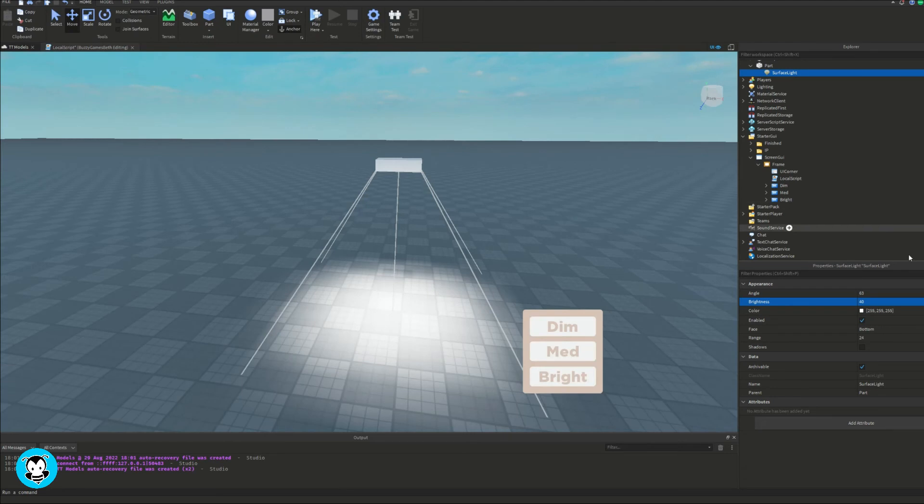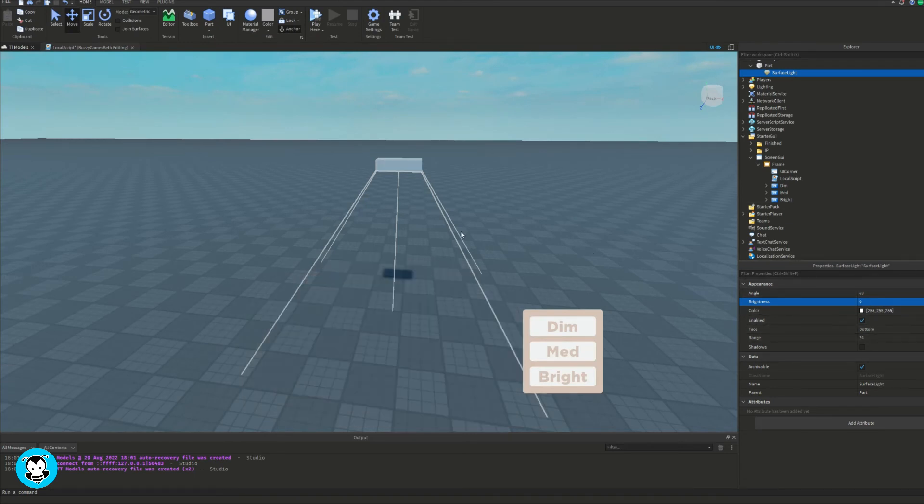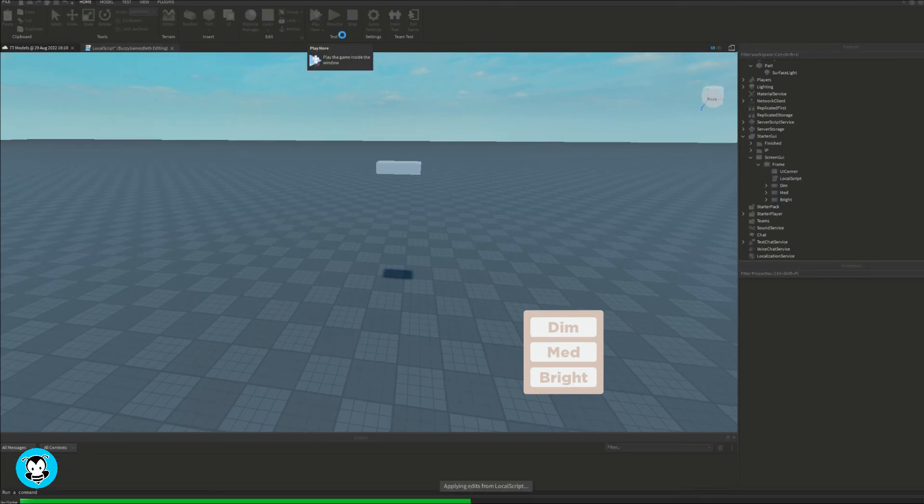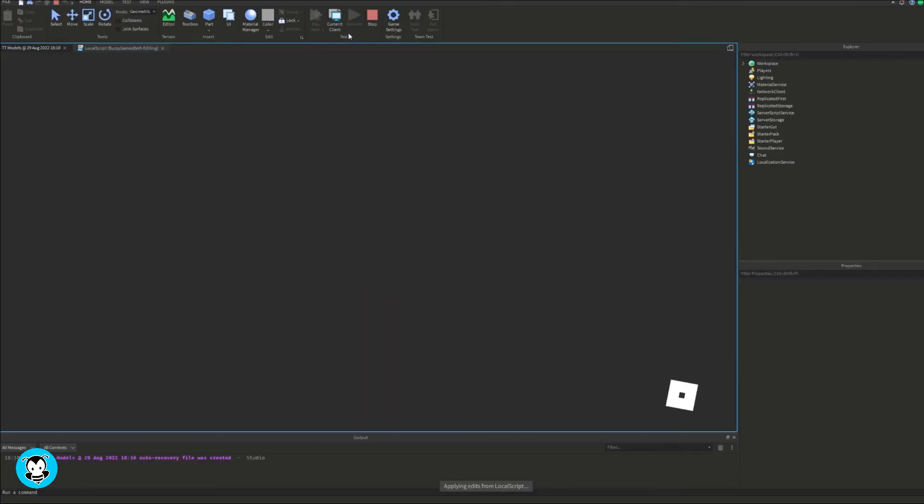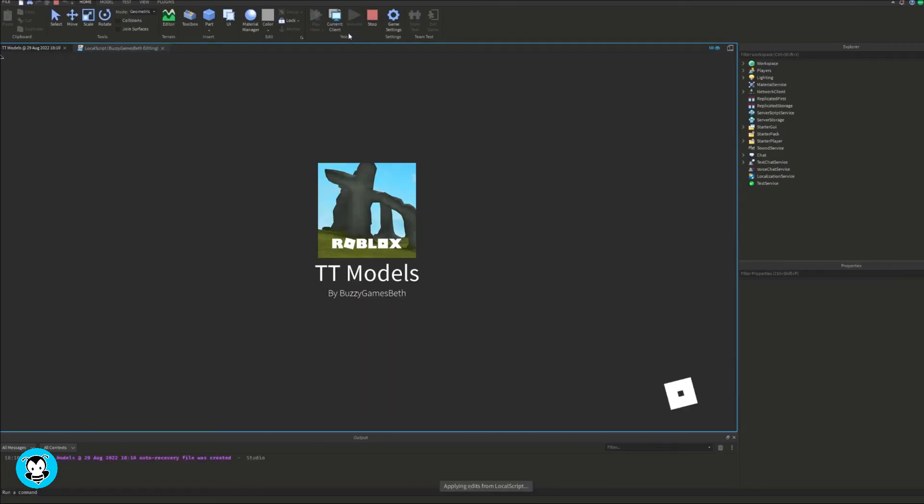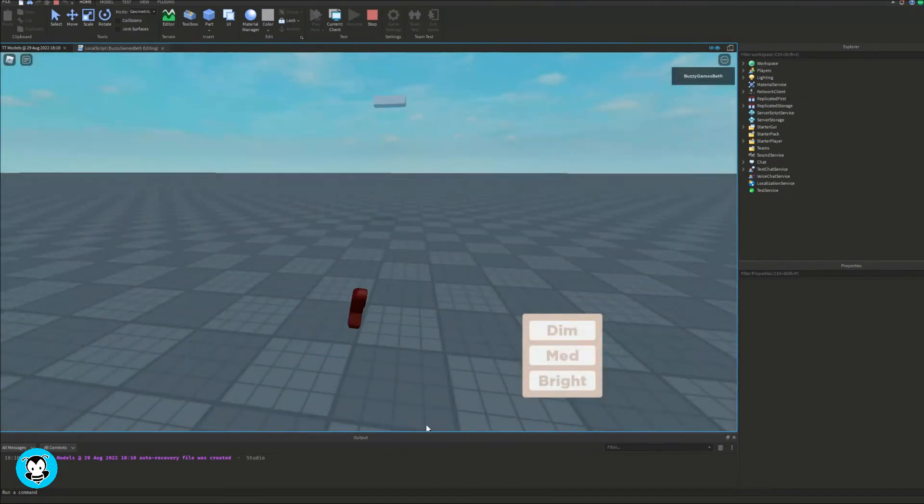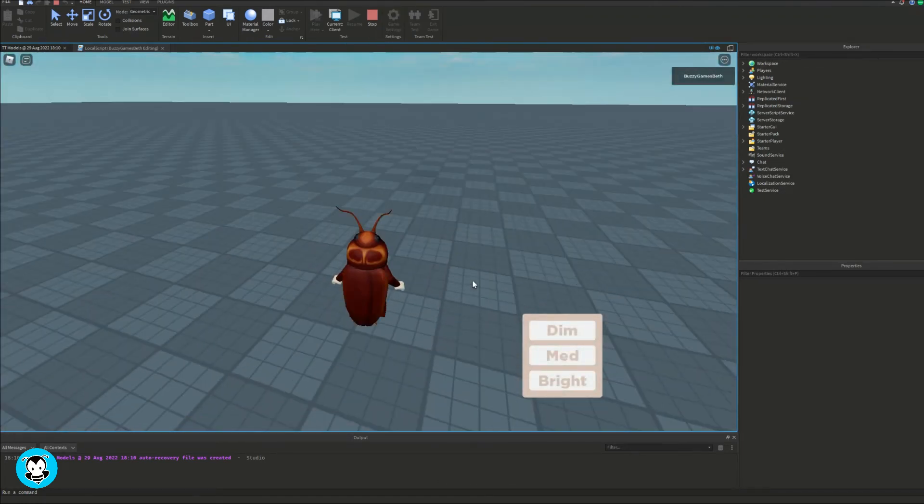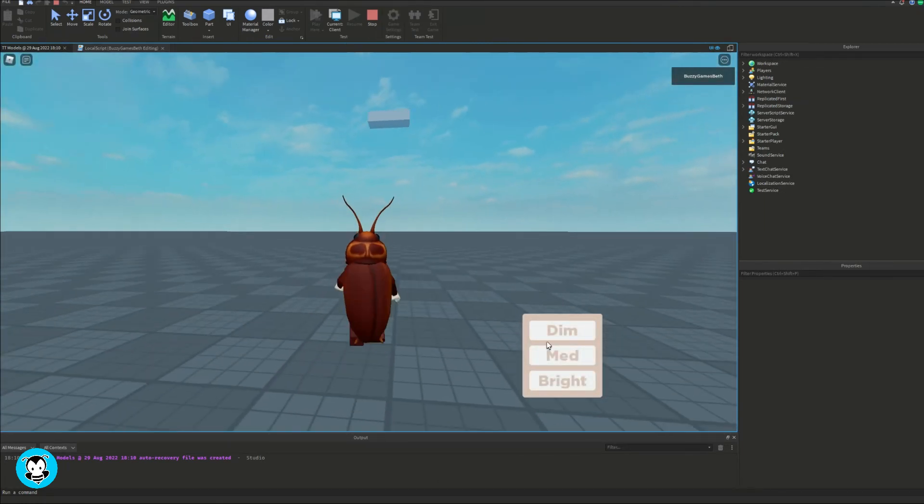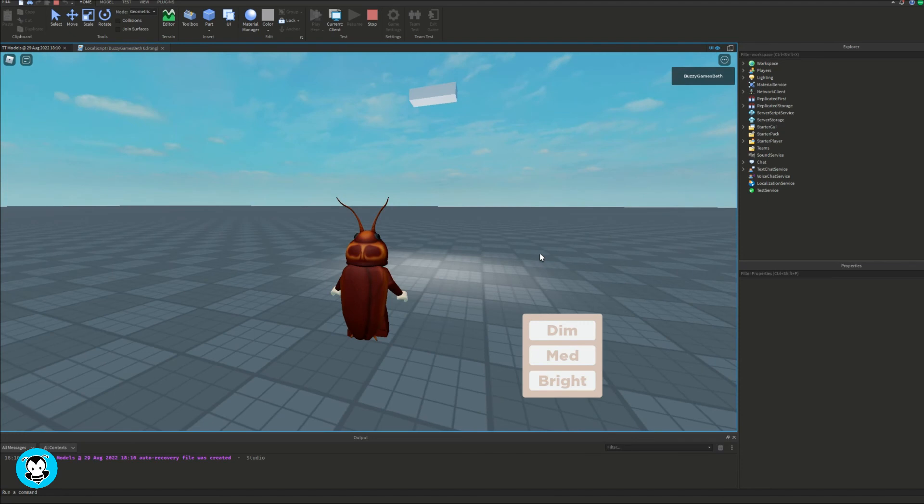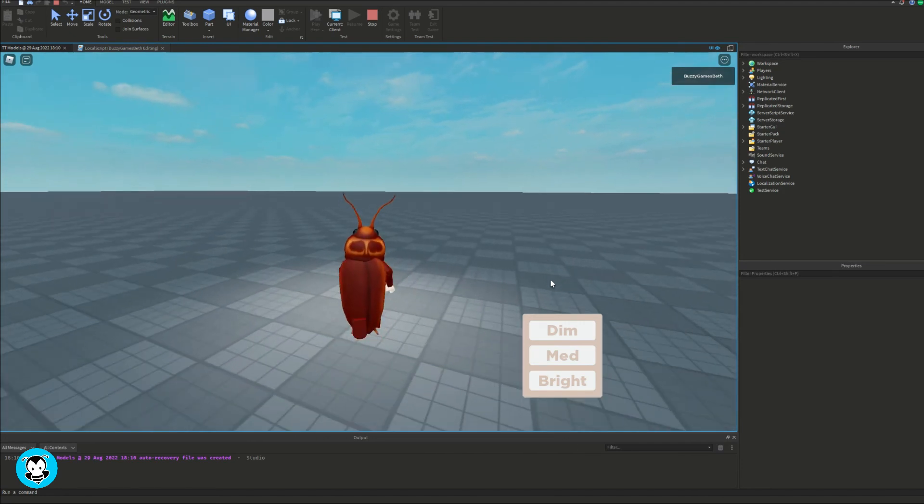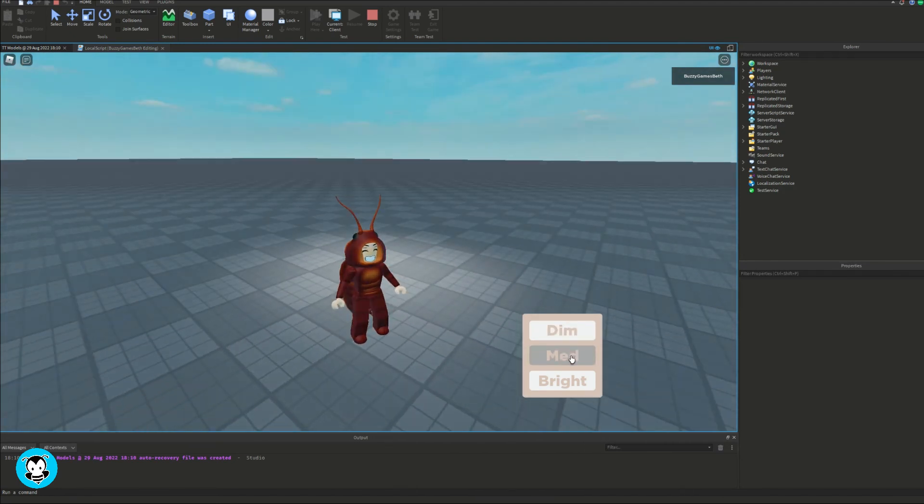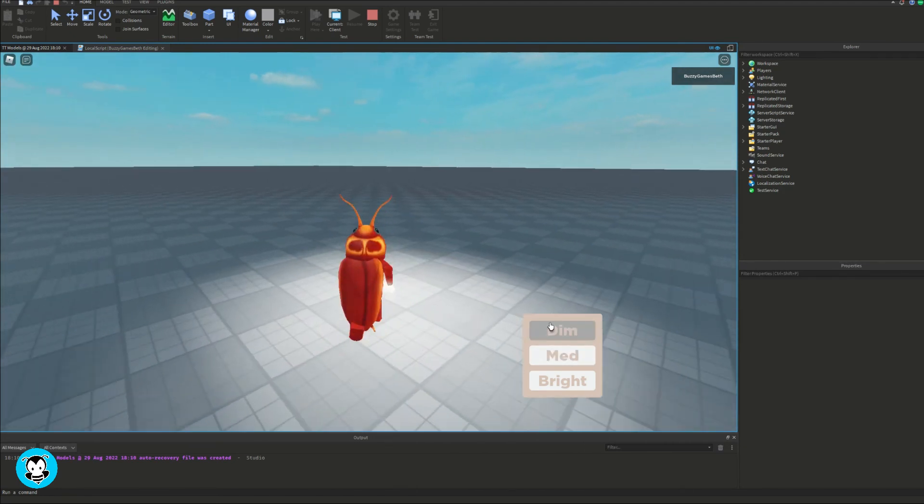Okay so once we're all done with that make sure to set the surface light of your part to zero brightness. Let's go ahead and test it out. Right now it's off, let's click on dim, perfect, medium, and bright.